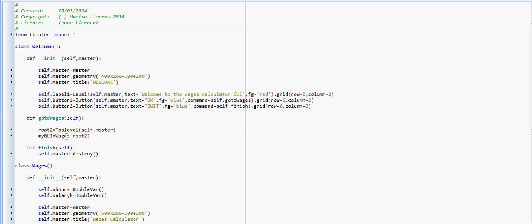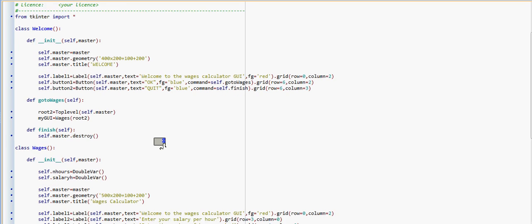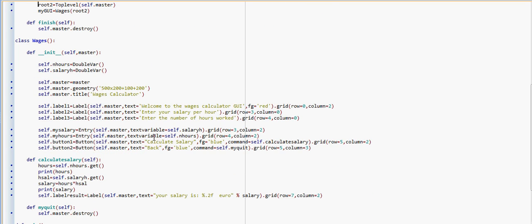So this command here will create the new window of class Wages. If we have a look at how the class Wages looks like, we're going to have again the constructor here, which will define how our window is going to look like. We have our dimensions, the title, a few labels, a few entry boxes that we've seen before, and two buttons: the one 'Calculate Salary' and the one to go back to the welcome window. The methods associated with the two buttons are going to be 'calculate_salary' and 'myquit'.